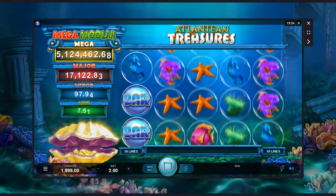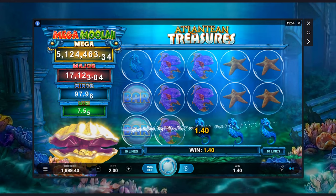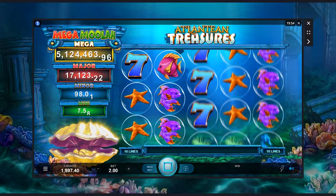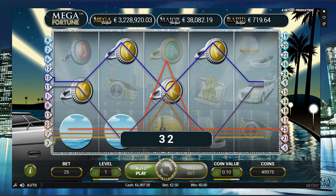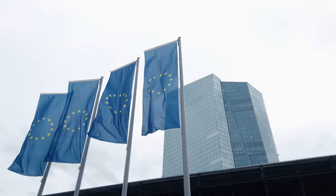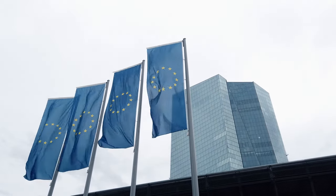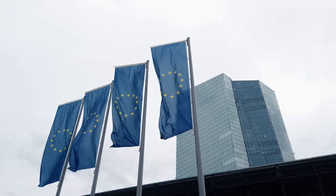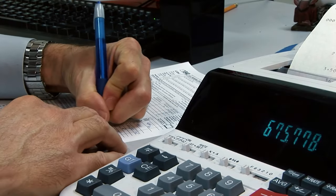What influences the RTP of a slot? The return to player percentage mostly depends on the game developer, but other factors can affect it. Progressive jackpot slots generally have a lower RTP because a share of every bet feeds the jackpot pool — there's a percentage reserved for the jackpot and a percentage for the house. Additionally, in heavily regulated markets where operators pay high taxes, slots may come with lower RTPs, as operators need to earn more to remain profitable.